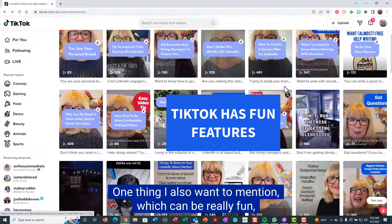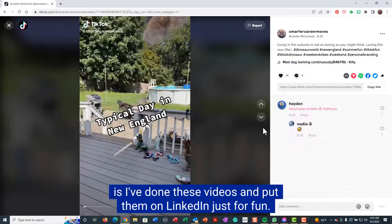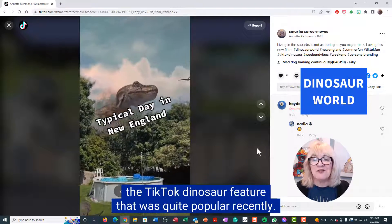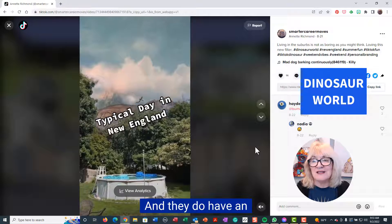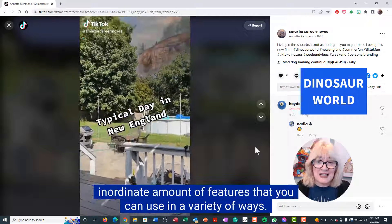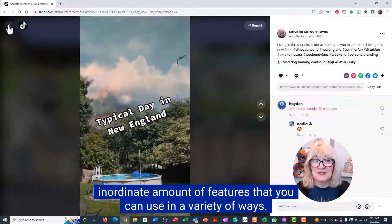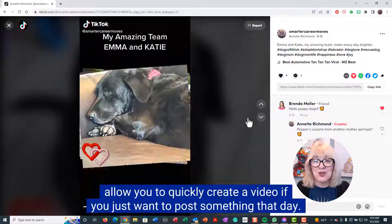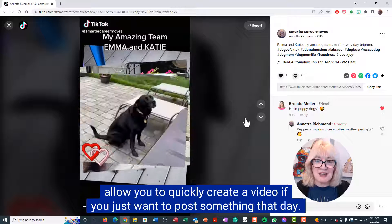One thing I also want to mention, which can be really fun, is I've done these videos and put them on LinkedIn just for fun. Here is something using the TikTok dinosaur feature that was quite popular recently. They do have an inordinate amount of features you can use in a variety of ways. Some of them, like this image template, allow you to quickly create a video if you just want to post something that day.